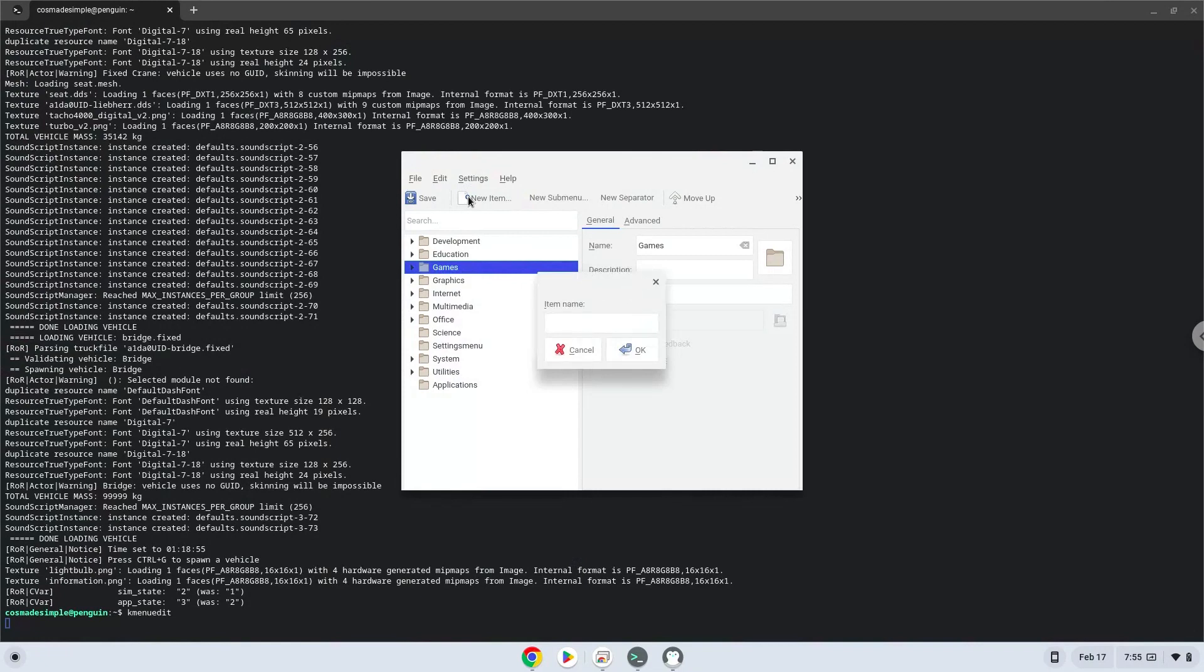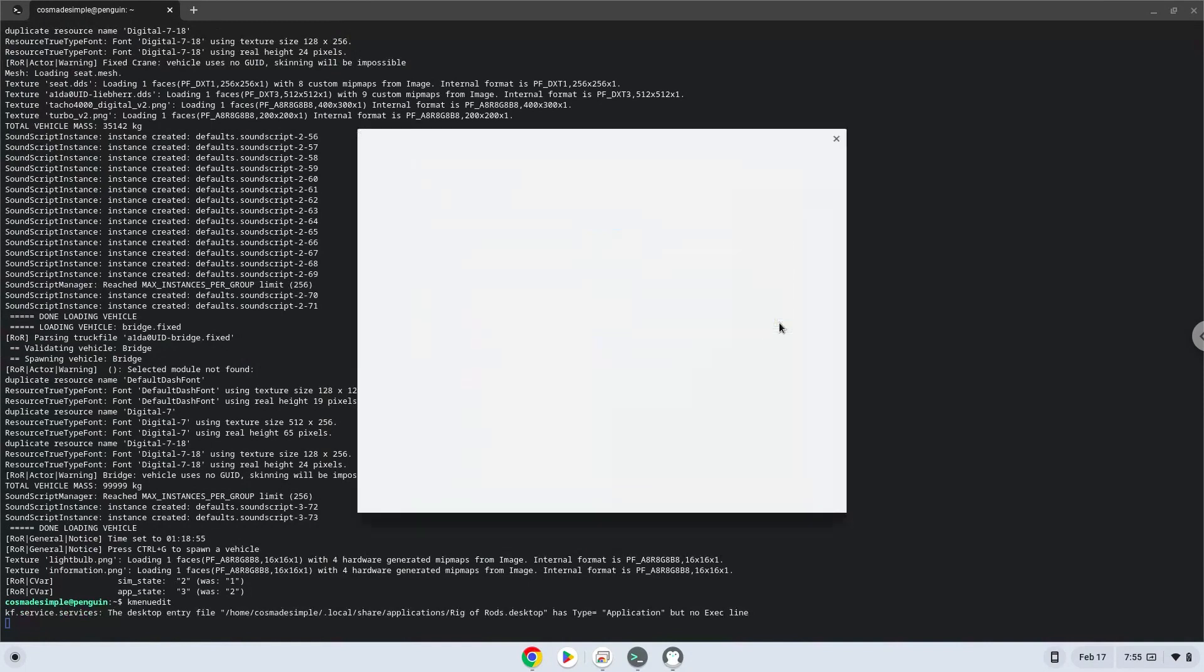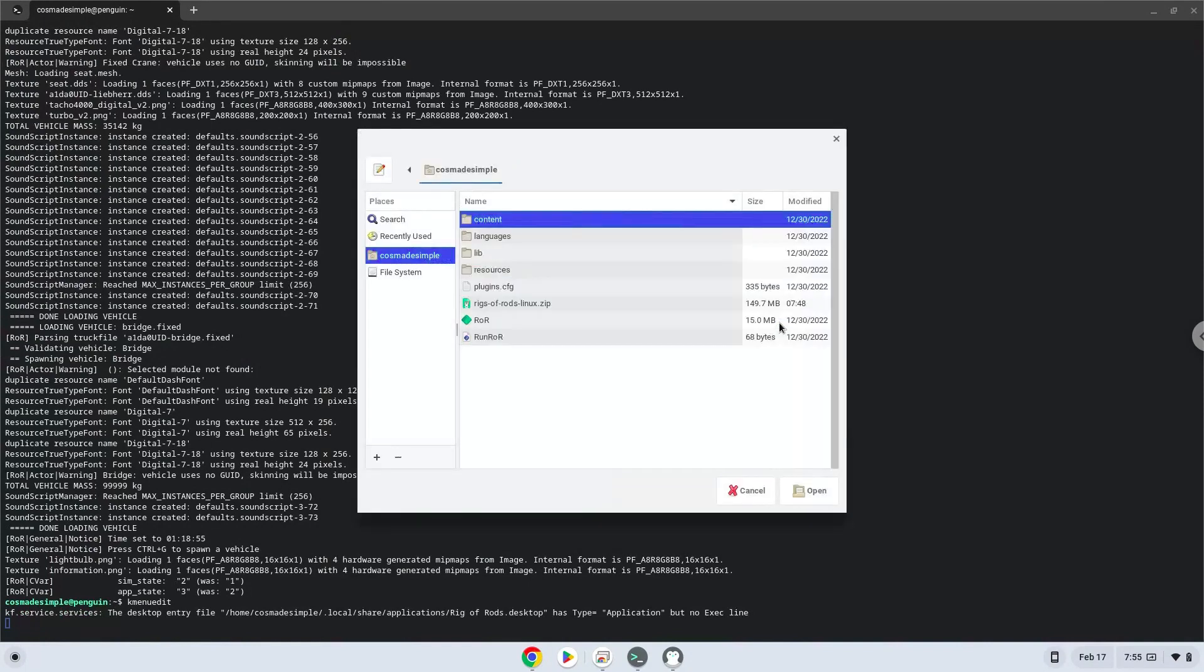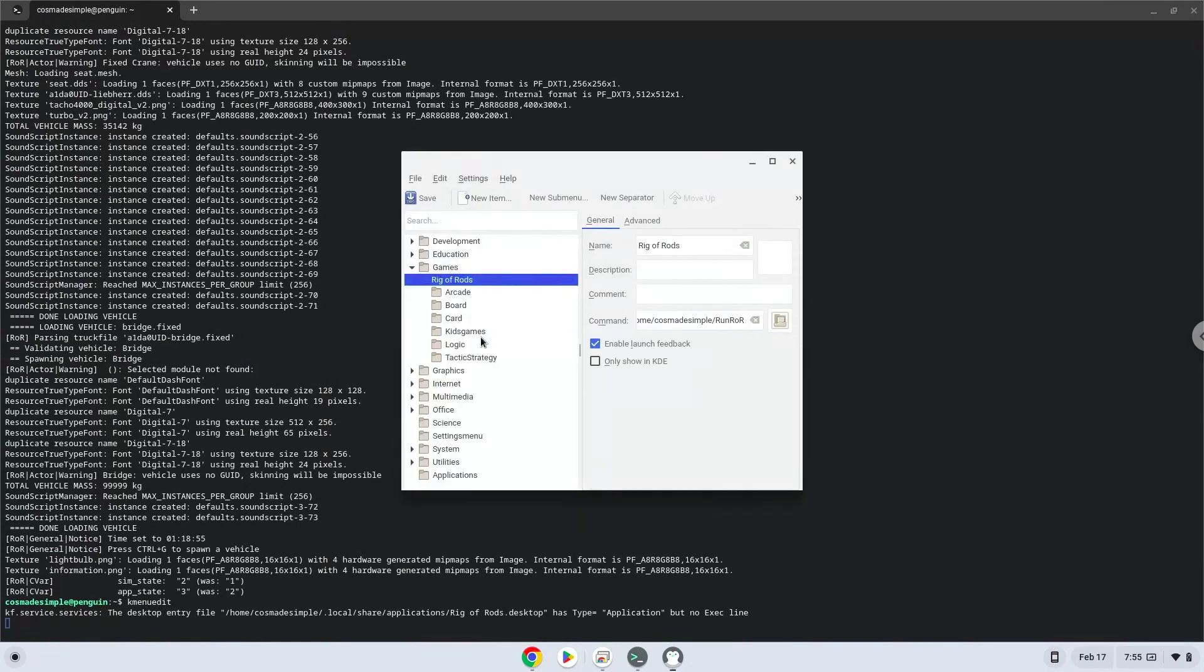Choose a name of your choice for the desktop entry. The command is the package called run roar. Save the launcher.